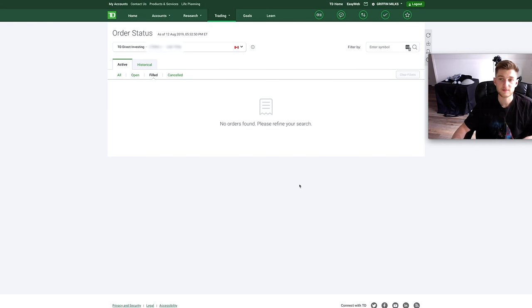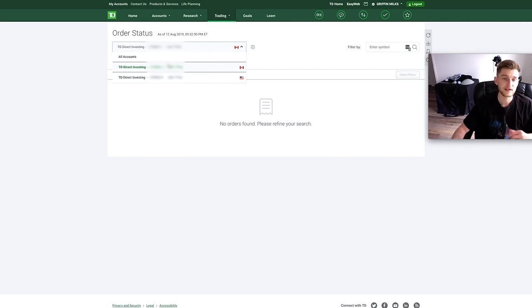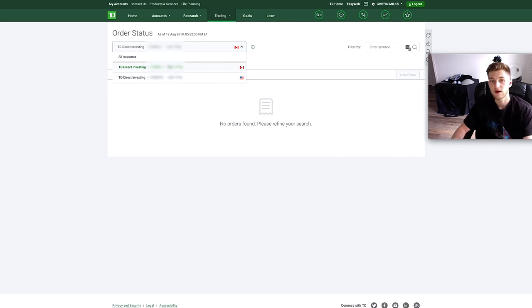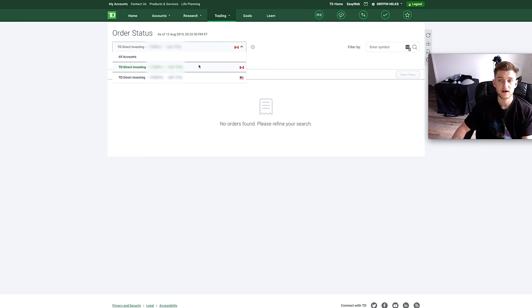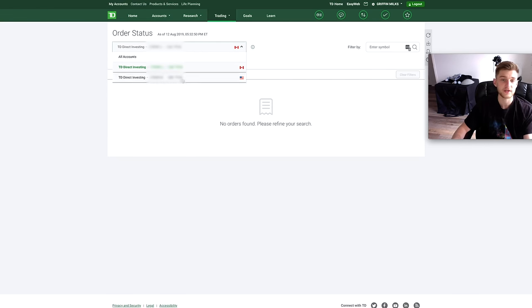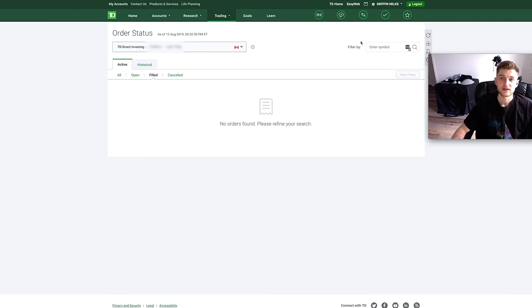You can also filter through your different accounts here. With TD Direct Investing I actually have two TFSA accounts, one in USD and then one in Canadian. If you had for example cash or margin accounts, you can filter by those ones as well and see the different orders for each one.